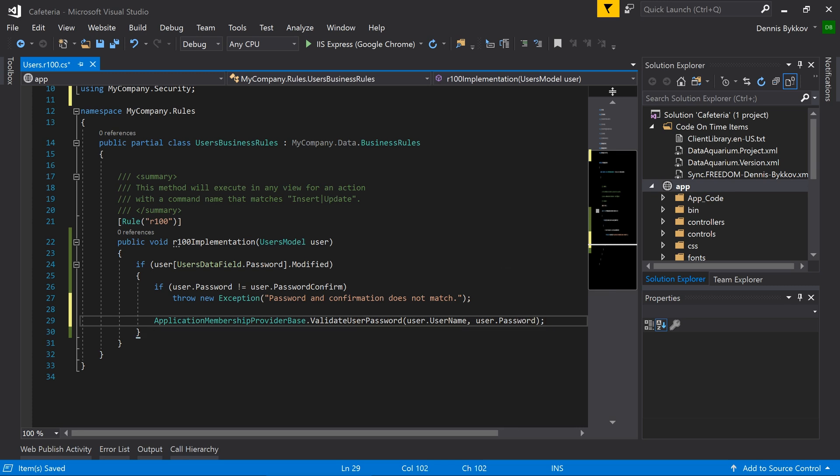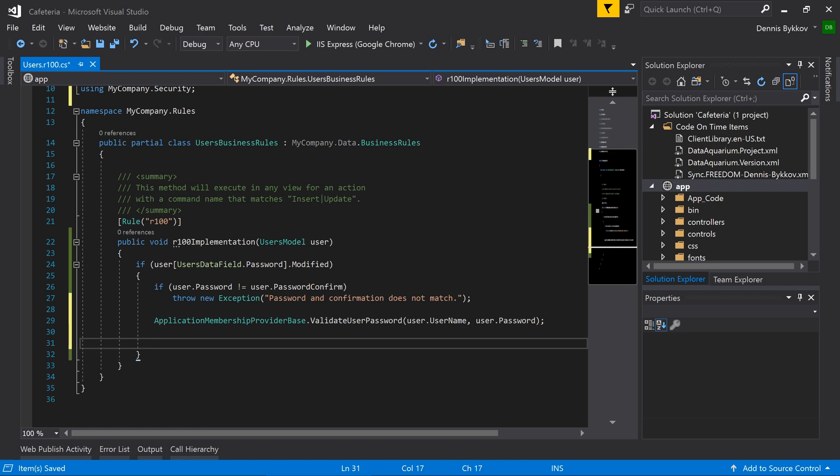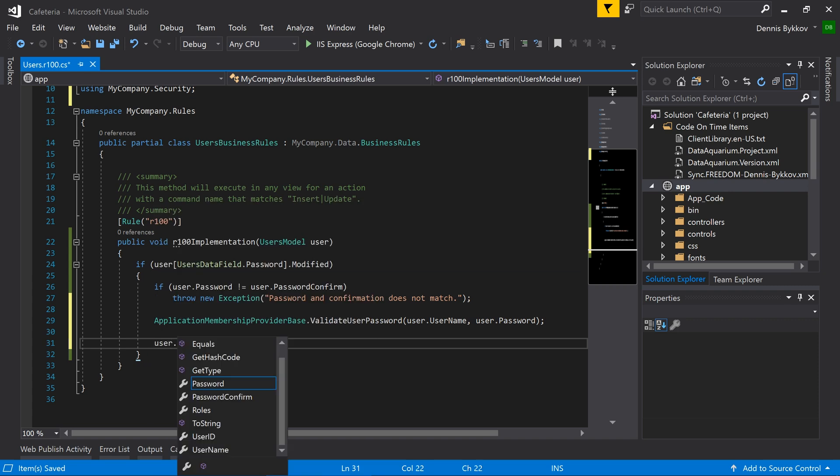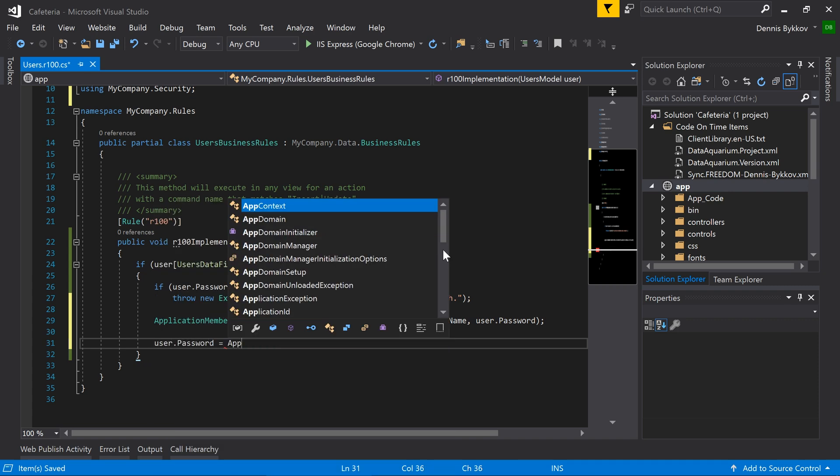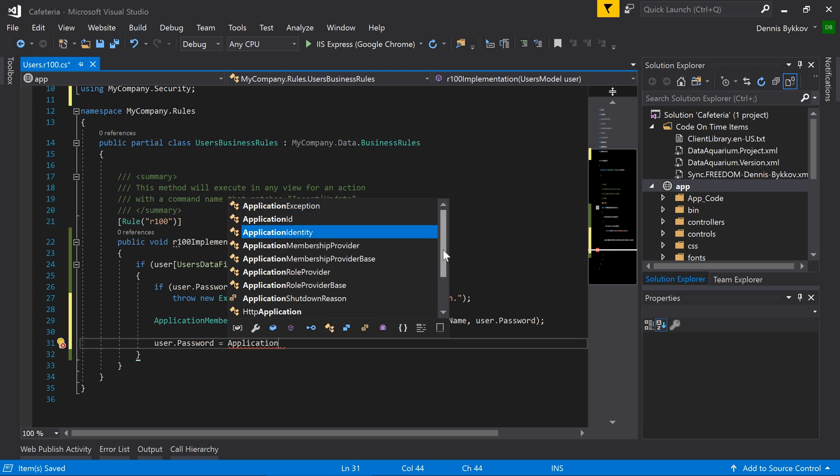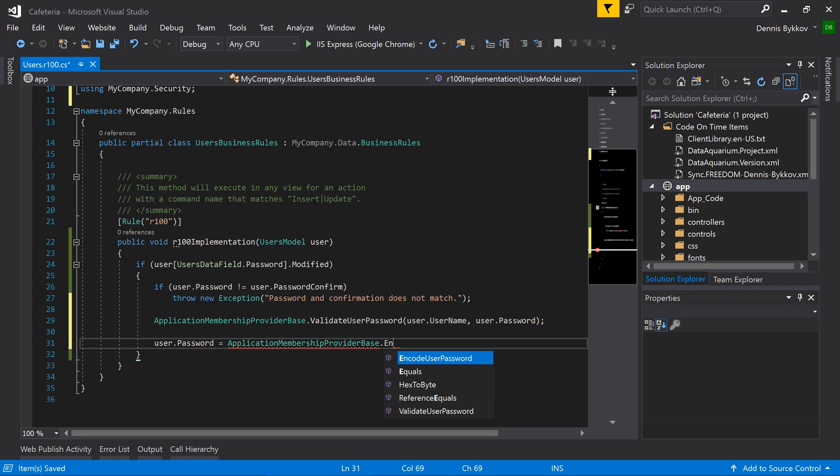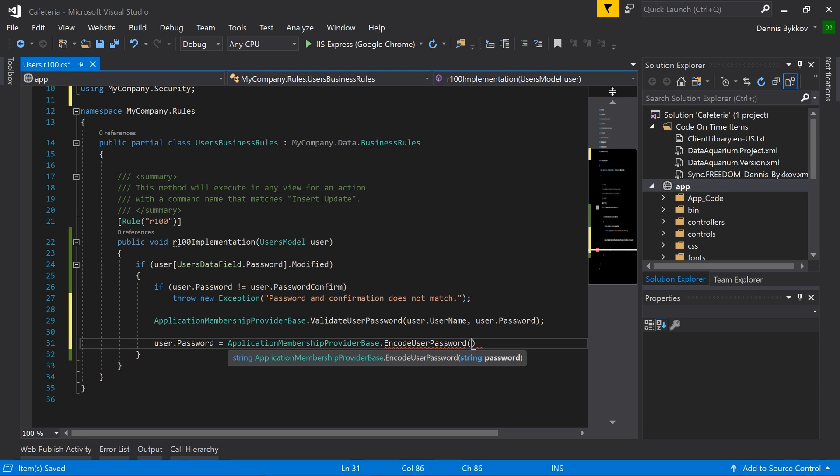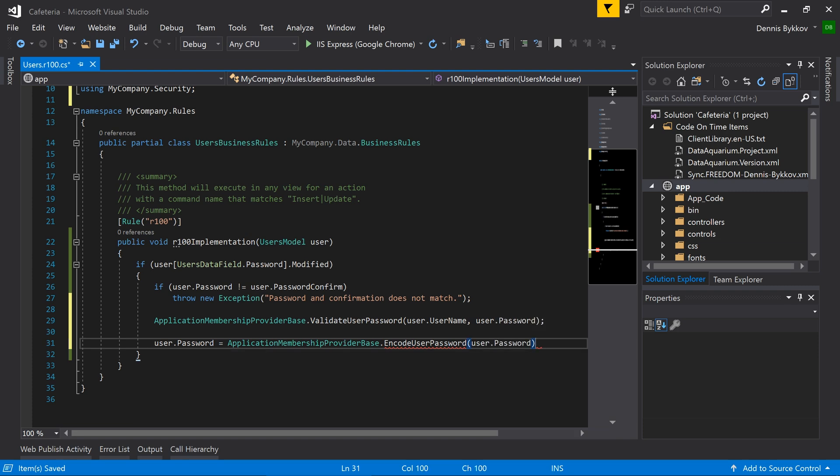The validate user password method will throw an exception if the password doesn't match the correct structure as required by the membership configuration. If it succeeds, let's go ahead and encode the user password before saving.